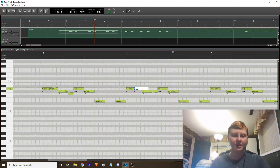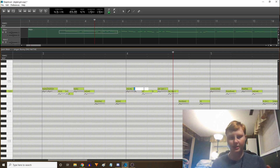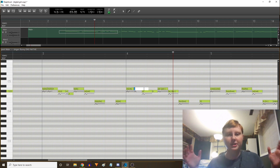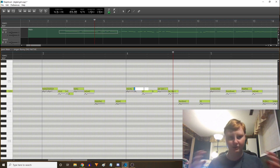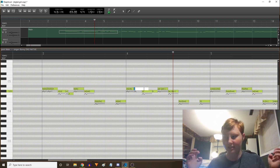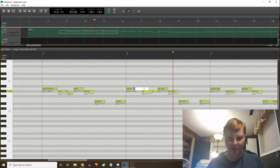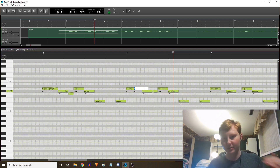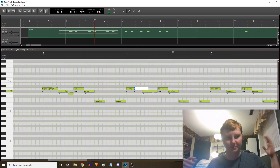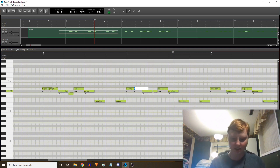The zero note works similarly to the silence phoneme in Vocaloid. Deep vocal is basically generic Vocaloid — it's the store brand Vocaloid that you get for a lot cheaper. That's what this program is. If you're used to Vocaloid, you practically already know how to use deep vocal.